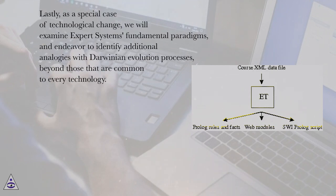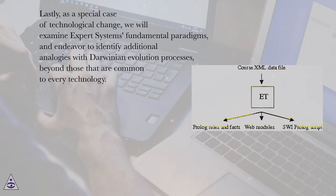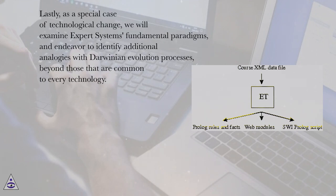Lastly, as a special case of technological change, we will examine expert systems' fundamental paradigms, and endeavor to identify additional analogies with Darwinian evolution processes, beyond those that are common to every technology.